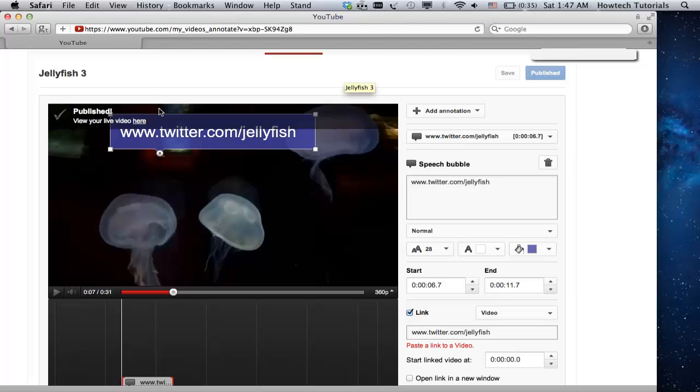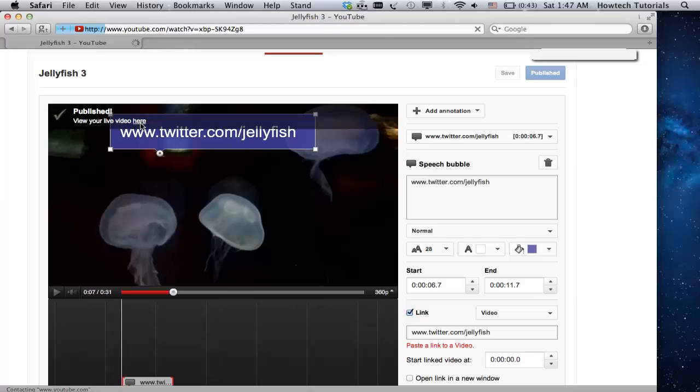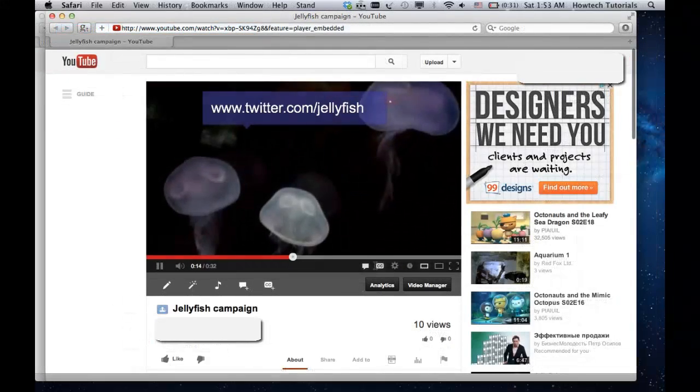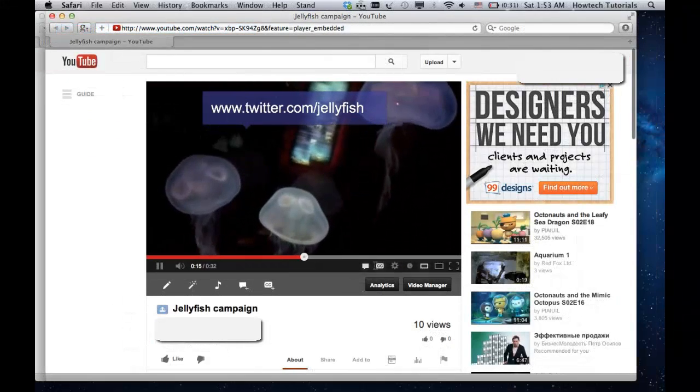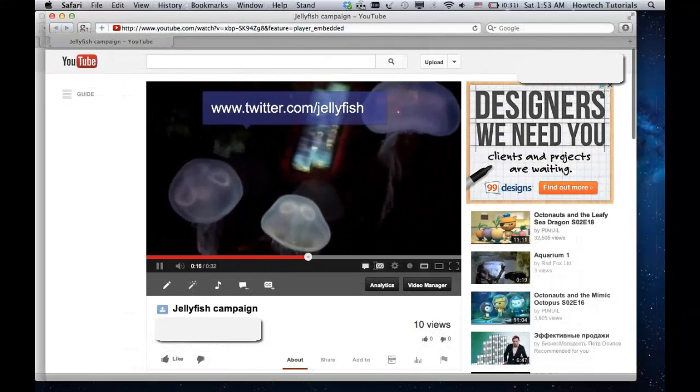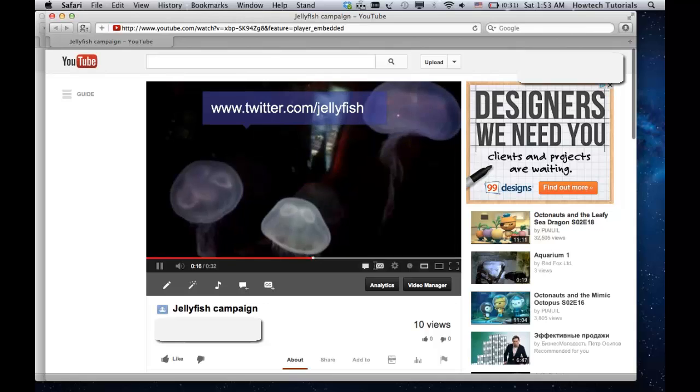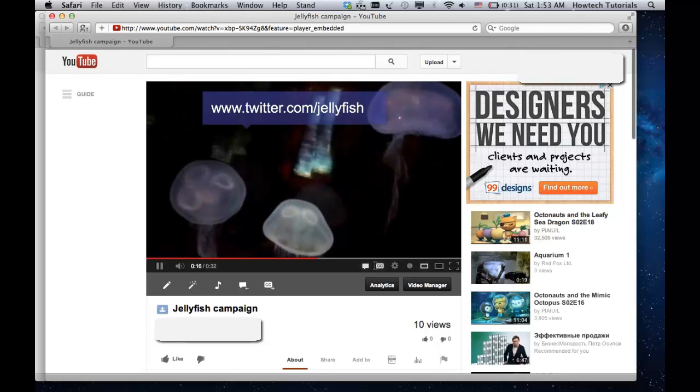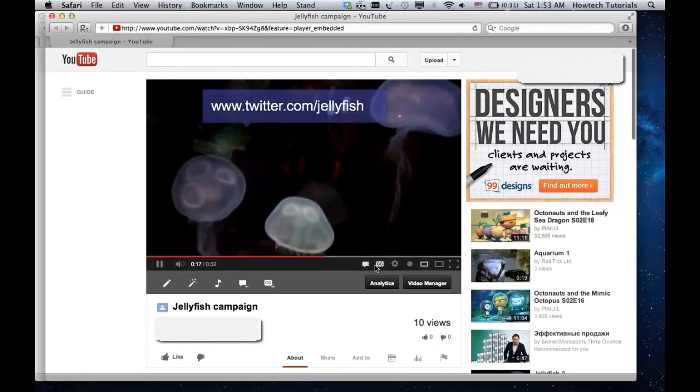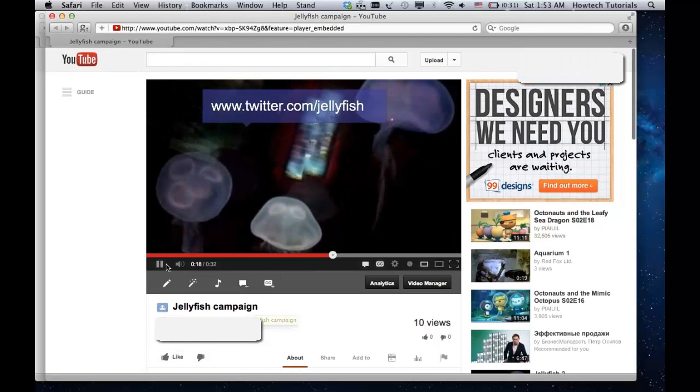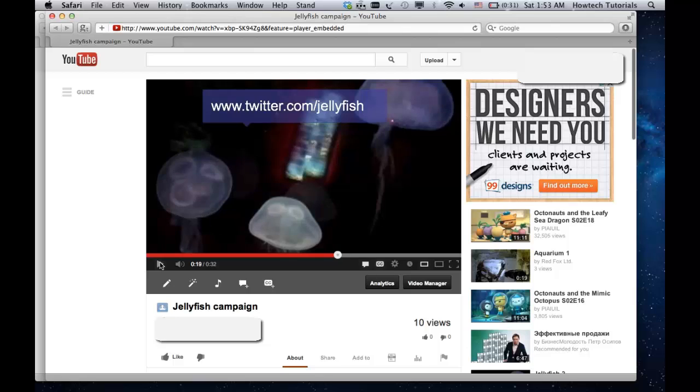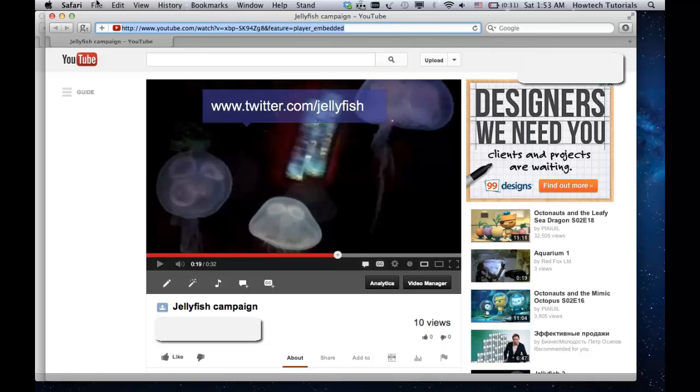Now let's click on the name link in the upper left corner of the video to see if the link was successfully added. The new page with the video opens, and yes, our Twitter link is there. Congratulations! You have successfully learned how to add a Twitter link to YouTube.